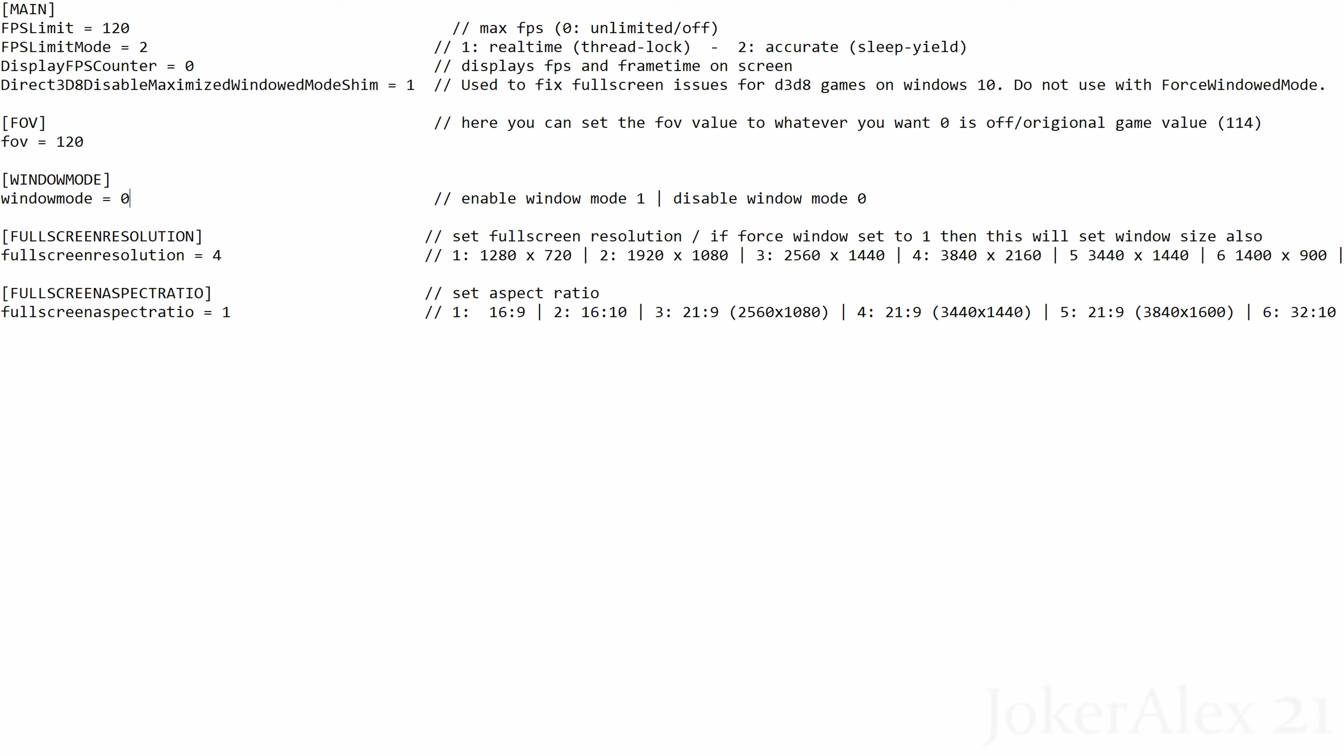Next option is windowed mode. If you want to play the game in windowed mode rather than fullscreen, then all you have to do is change this left-hand number from 0 to 1.